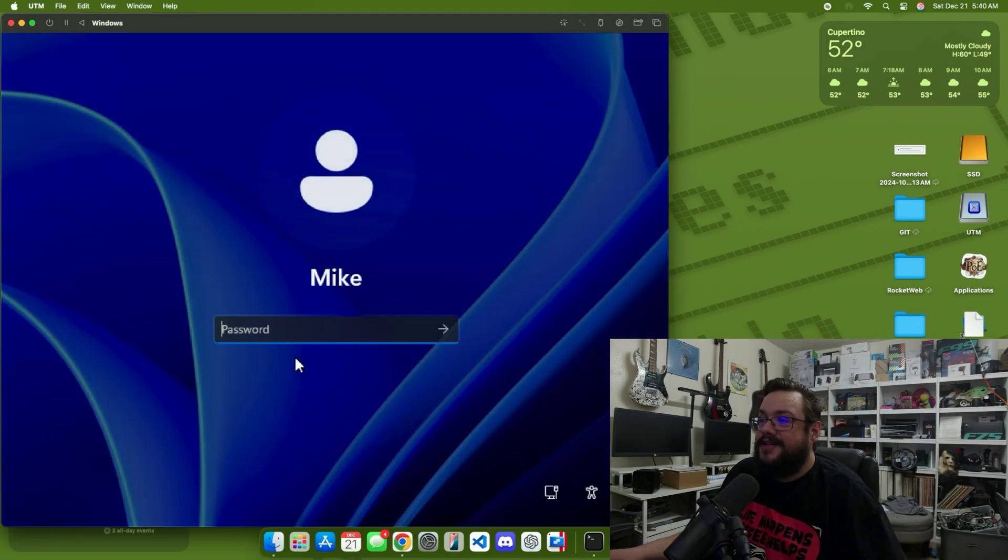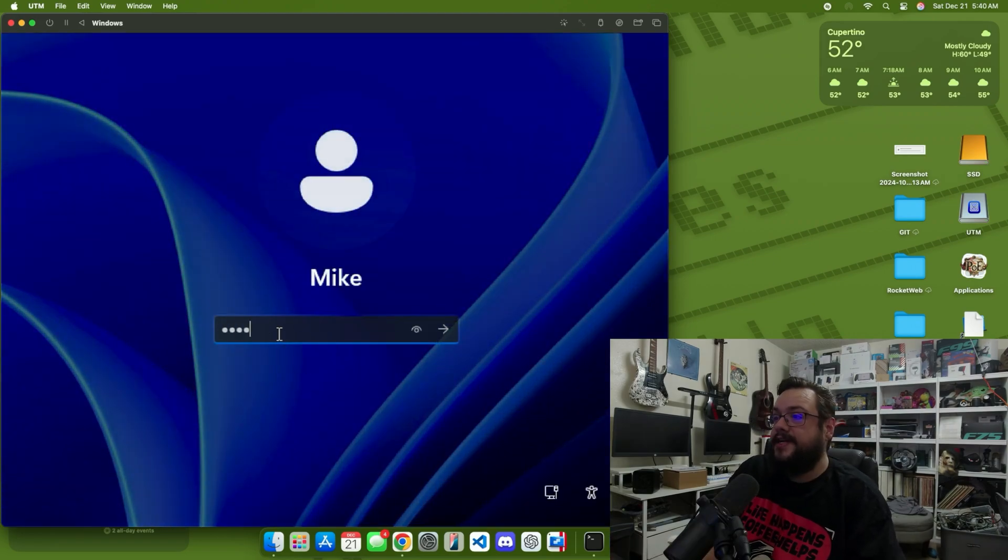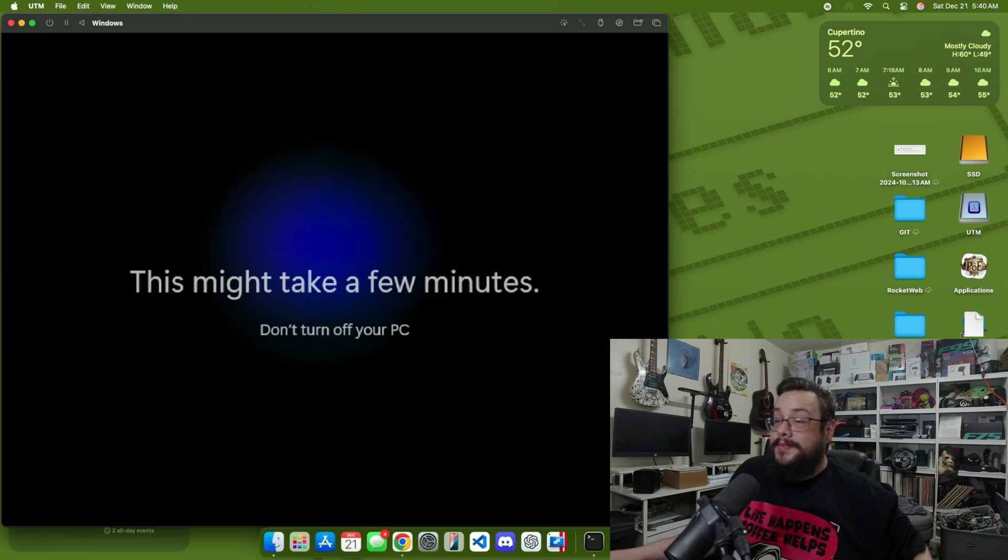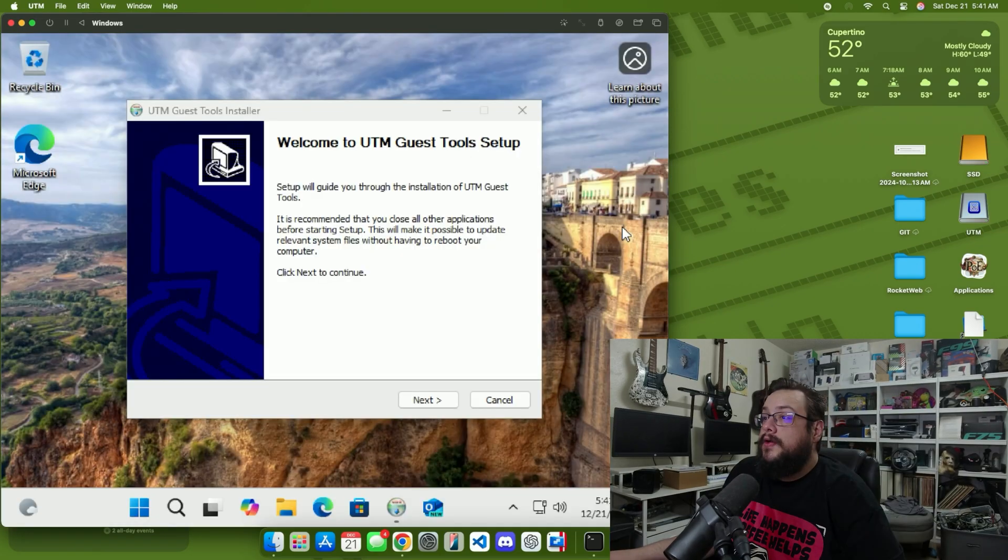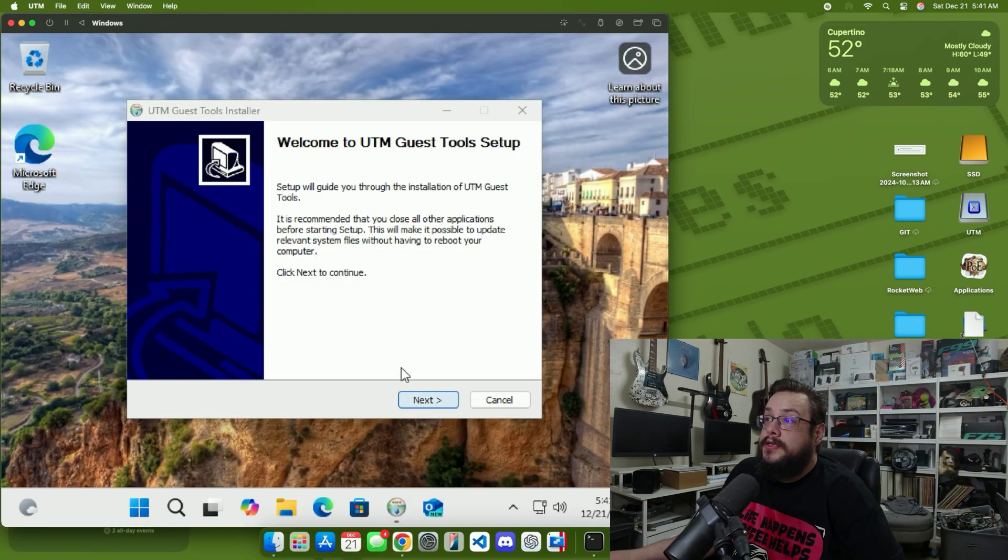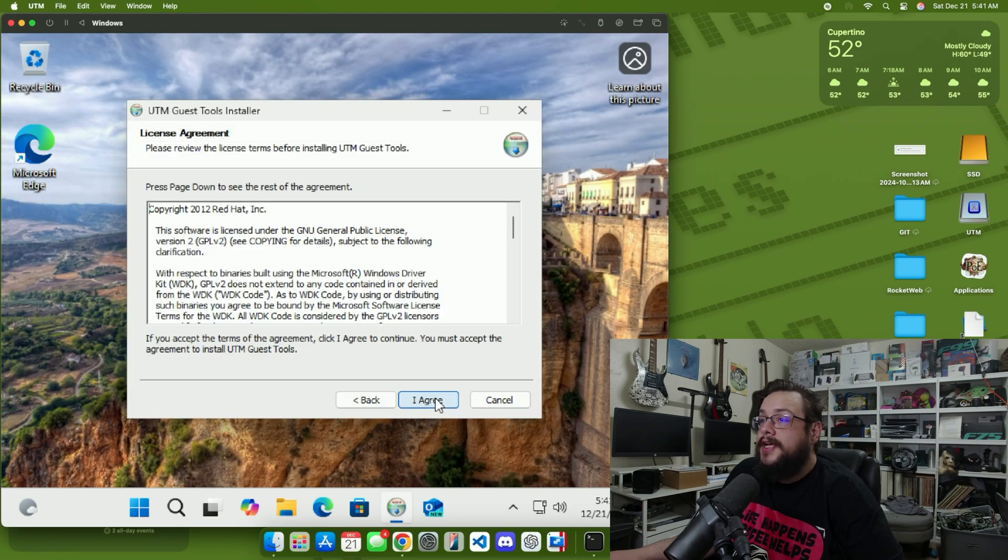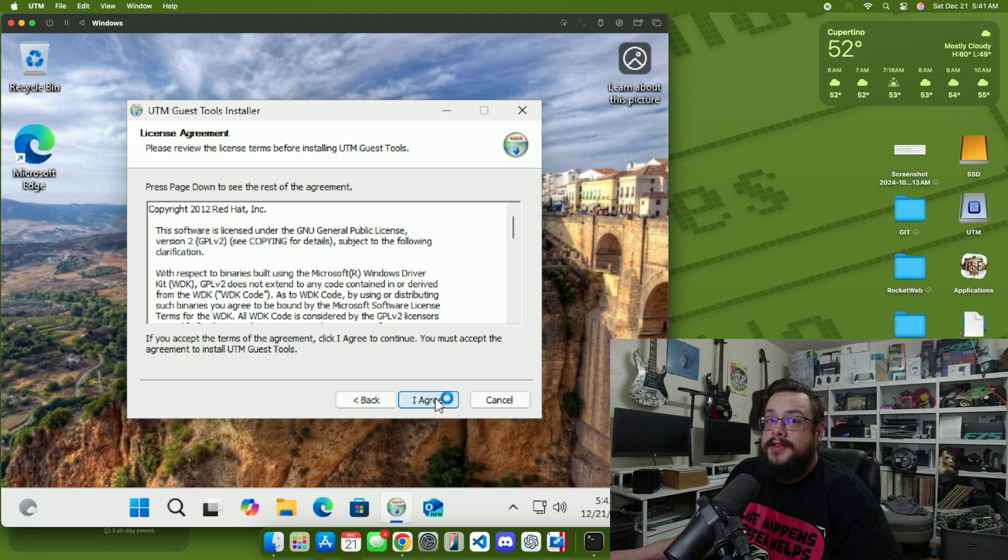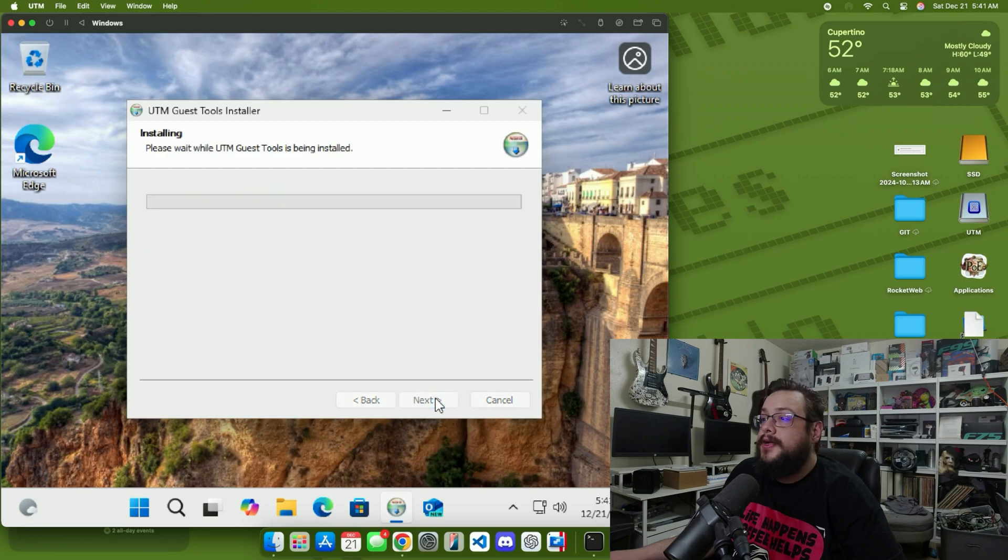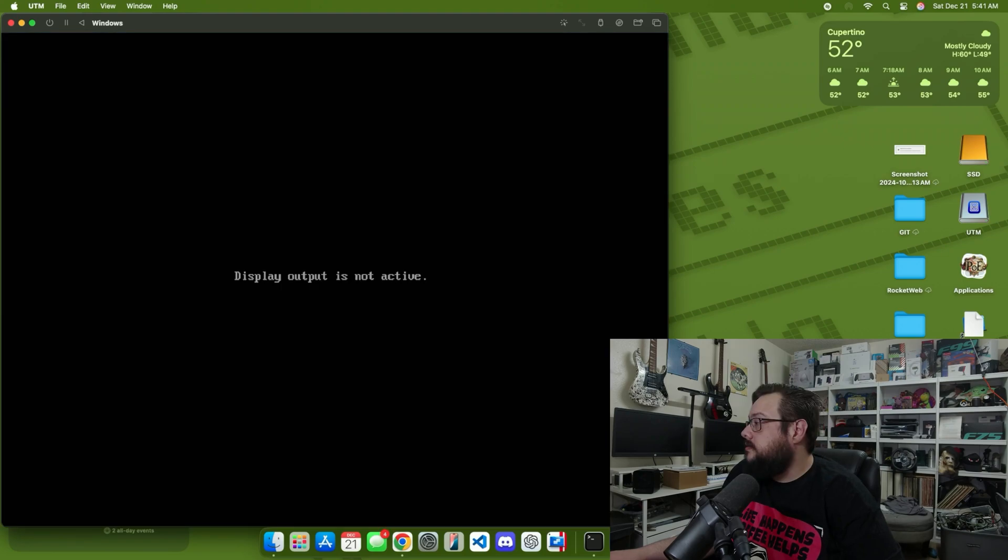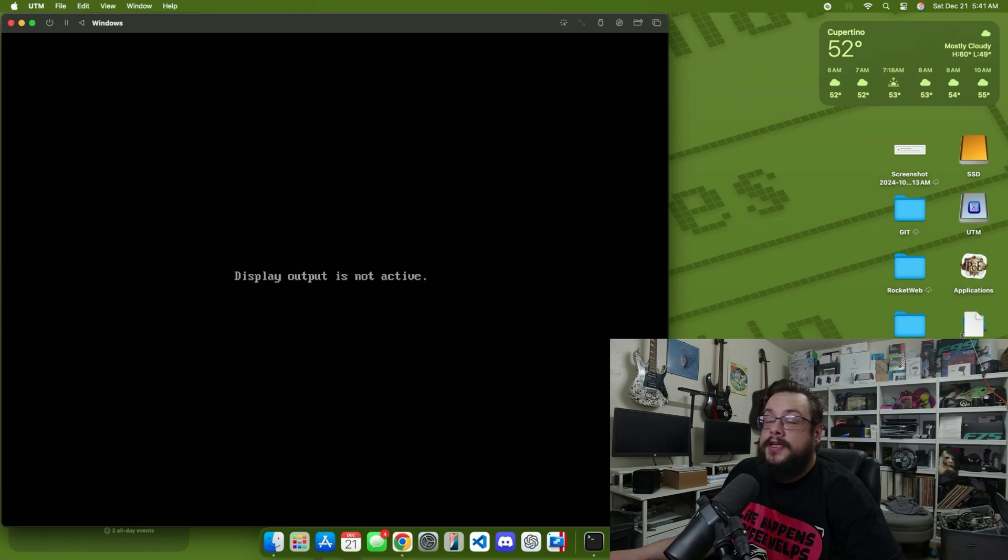All right, so it looks like we're in. Let's go ahead and type our password. Once the operating system starts, you'll see that the guest tools option is now available, so let's go ahead and go through that installer to finish the last step. We're going to agree and wait for this to be installed.